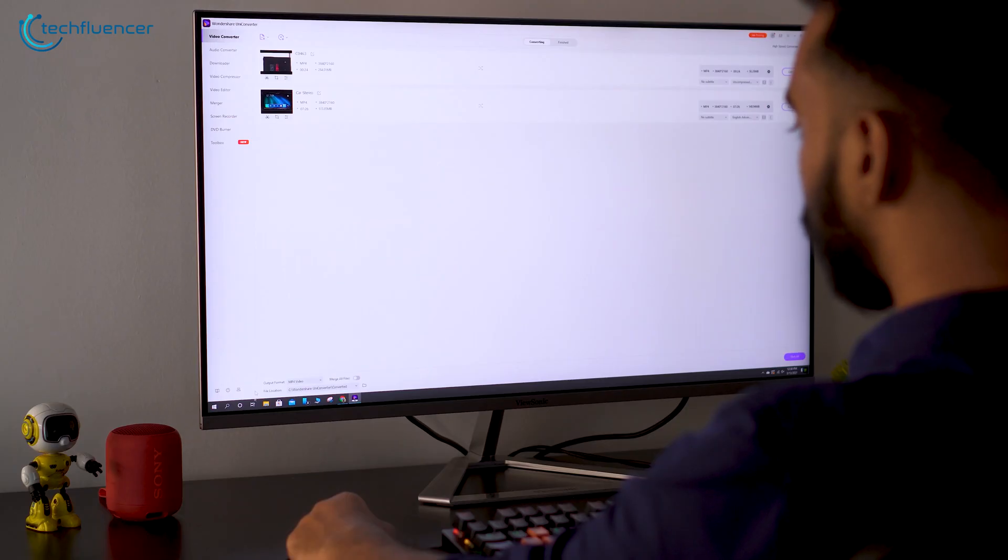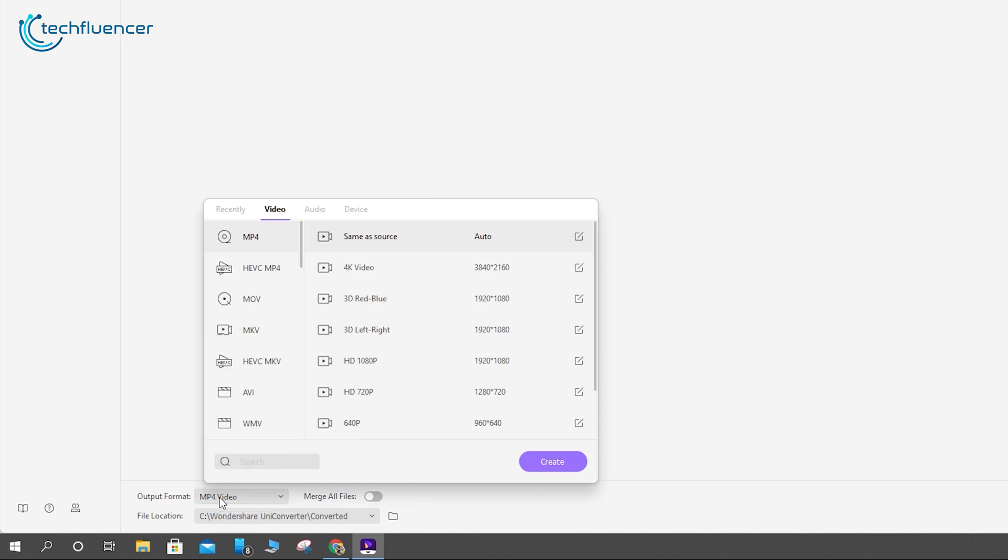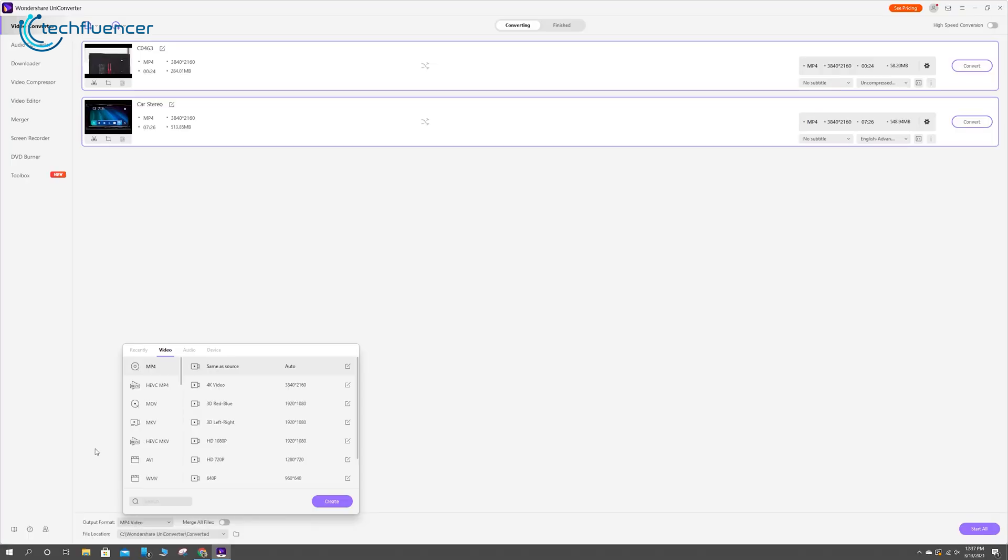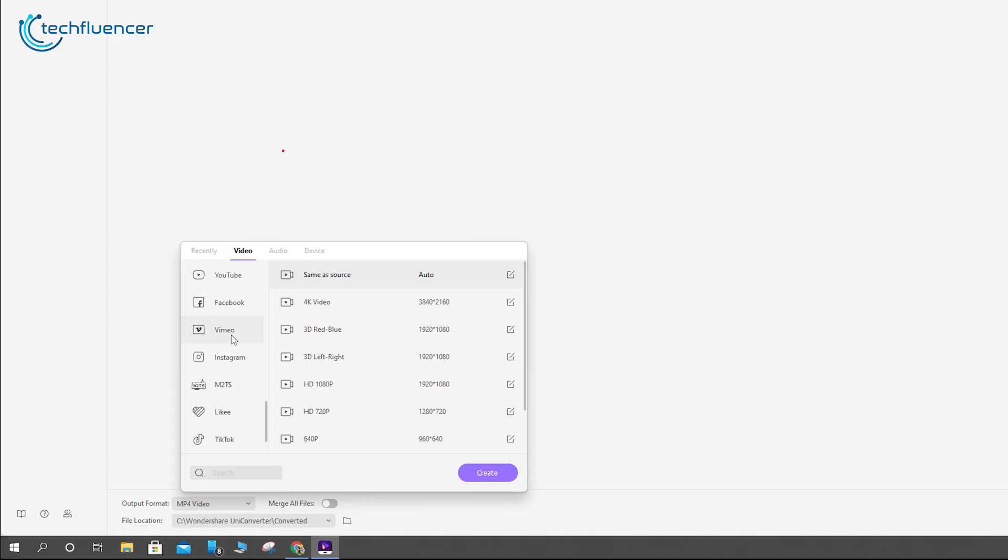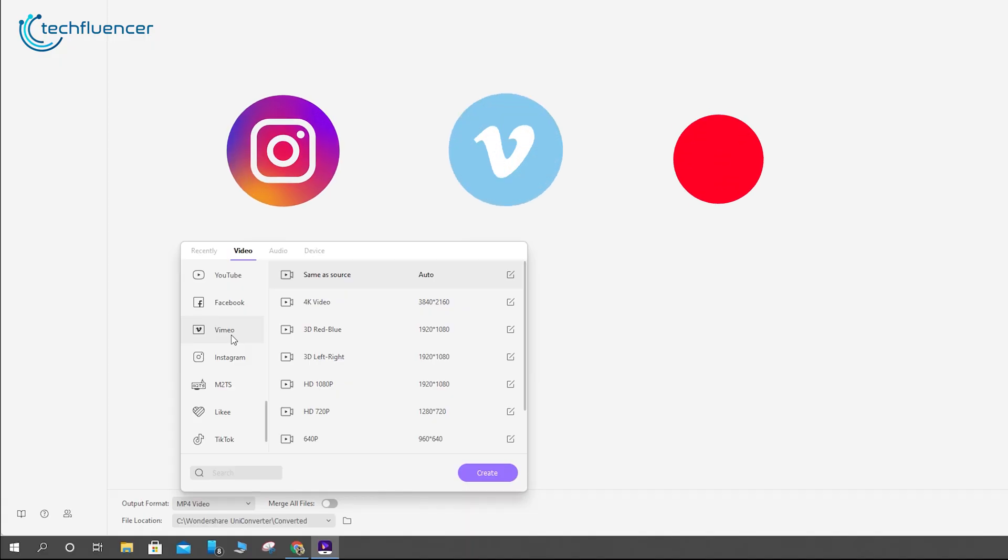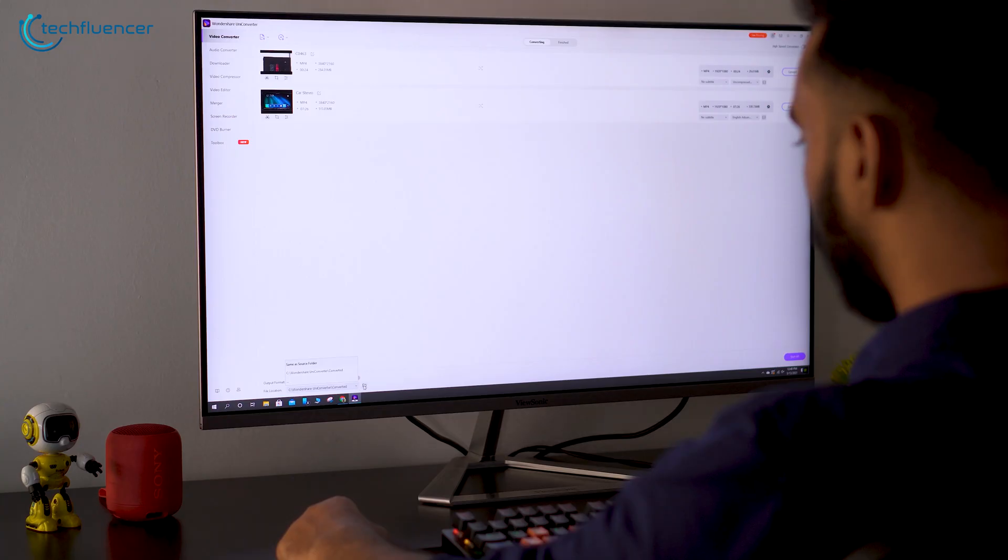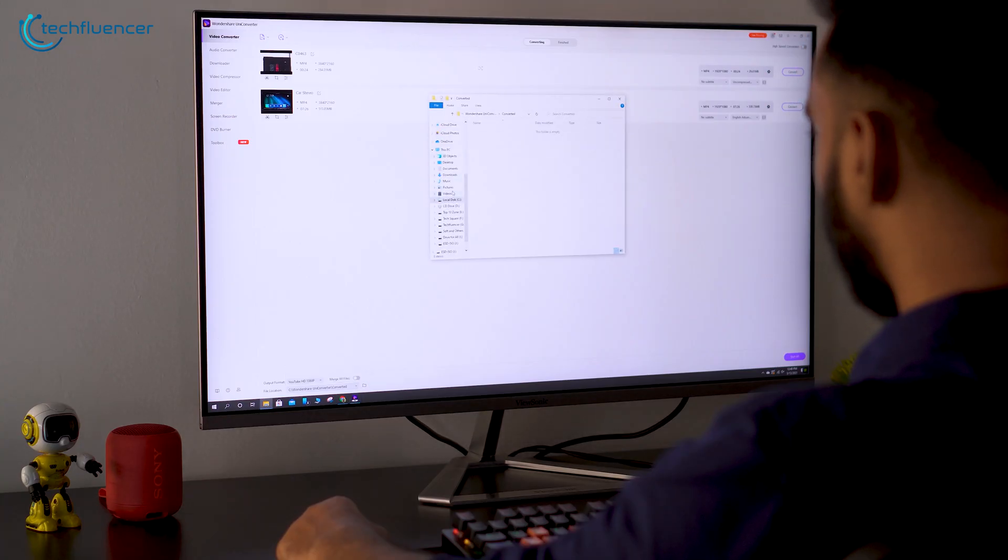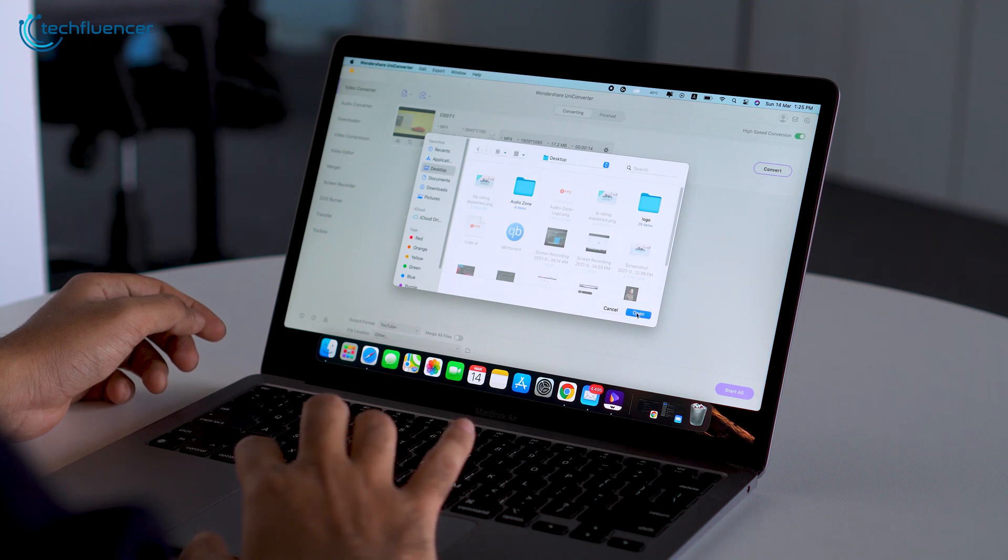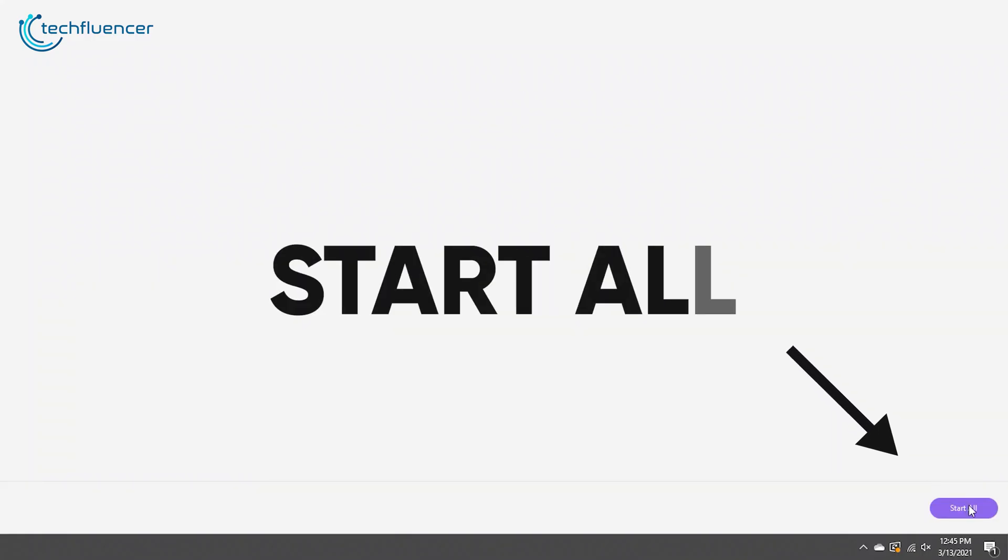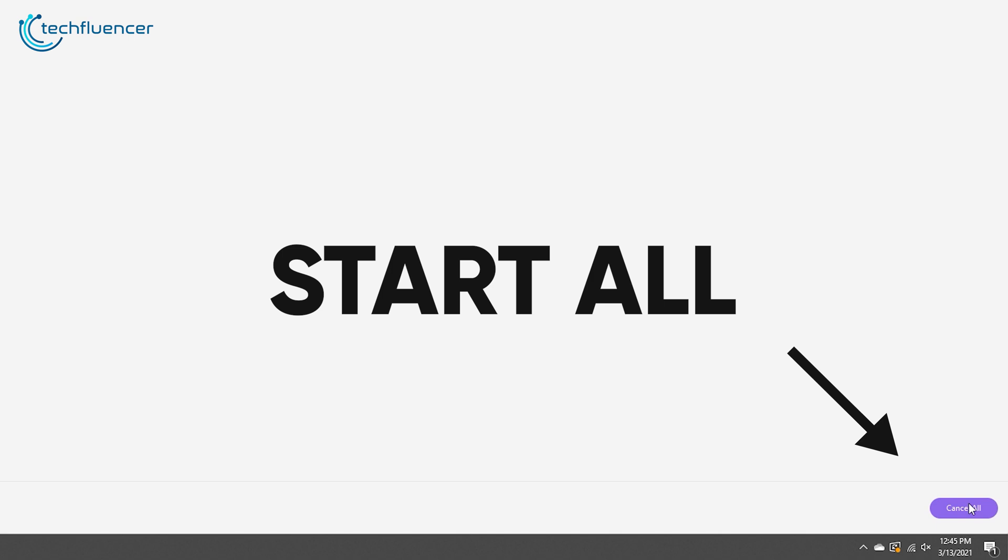The next step is selecting a format. At the very bottom, you will find an Output Format label. Click on that, and you will be presented with a wide variety of alternatives, including formats for specific media, such as Instagram, Vimeo, and YouTube. Pretty awesome, right? Everything you need in one place. Once you are done selecting, specify a location where you want your converted files to be from the File Location level, and hit the Start All button.